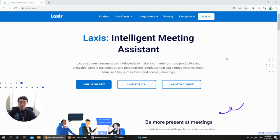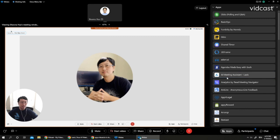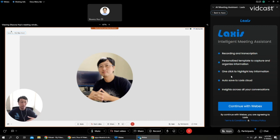To use Laxis in WebEx, you can go to WebEx app list and choose AI Meeting Assistant, Laxis, click on it.